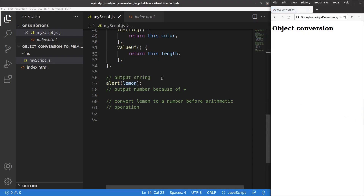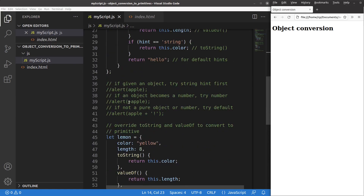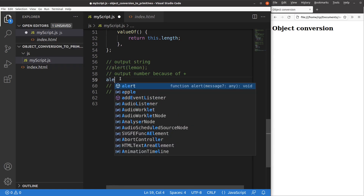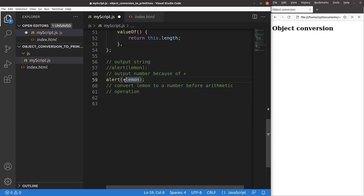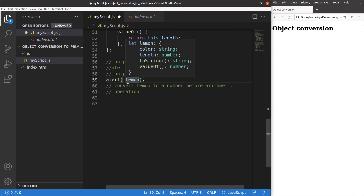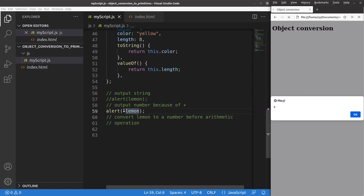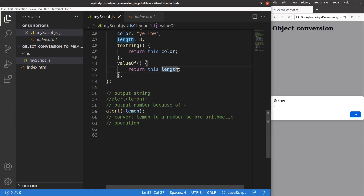If I want to output a number from the object, I use the plus sign before the object name. When I add a plus sign, JavaScript treats the object as a number and calls the overwritten valueOf method. After saving and reloading, 8 comes out — because valueOf returns the length of the lemon, which is 8 cm.